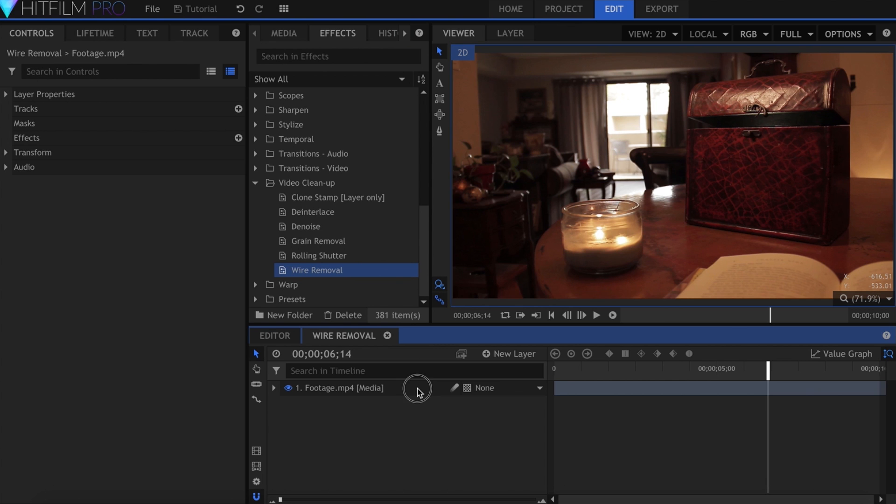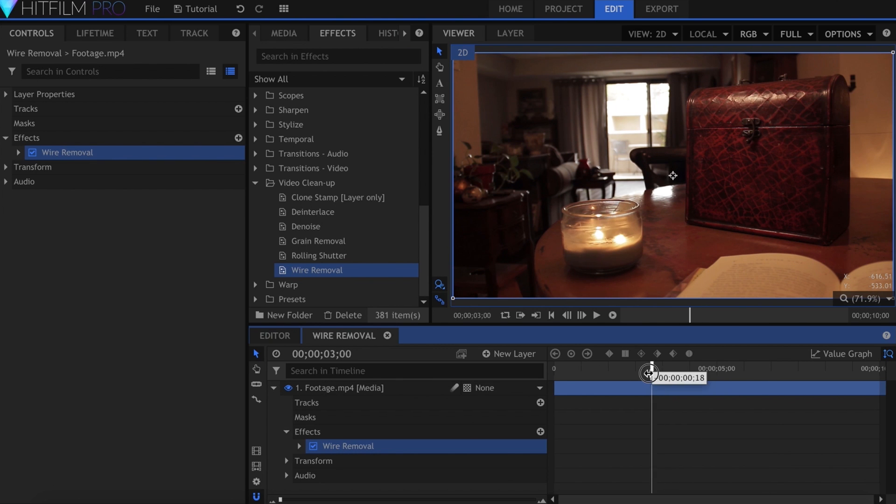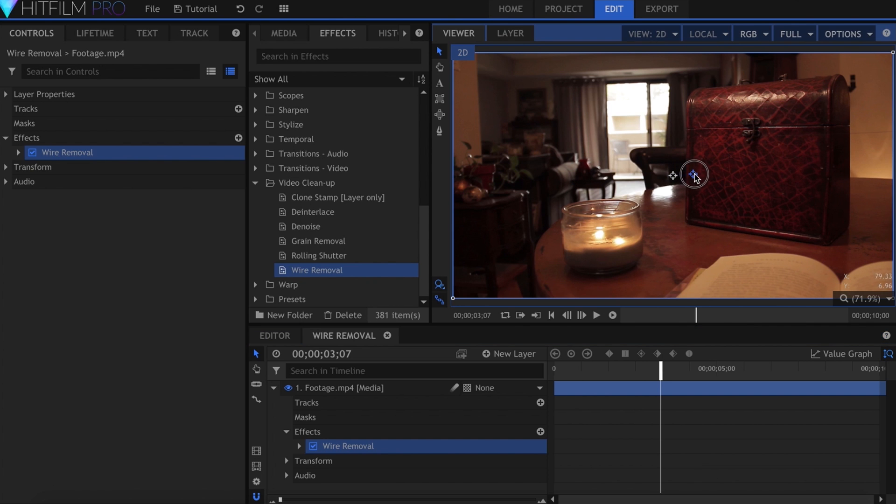Go ahead and add the wire removal effect directly onto your video layer. You'll get a control point in the center of the screen, which is actually two. If you click and drag, it'll reveal the second one. These are your start and end points.